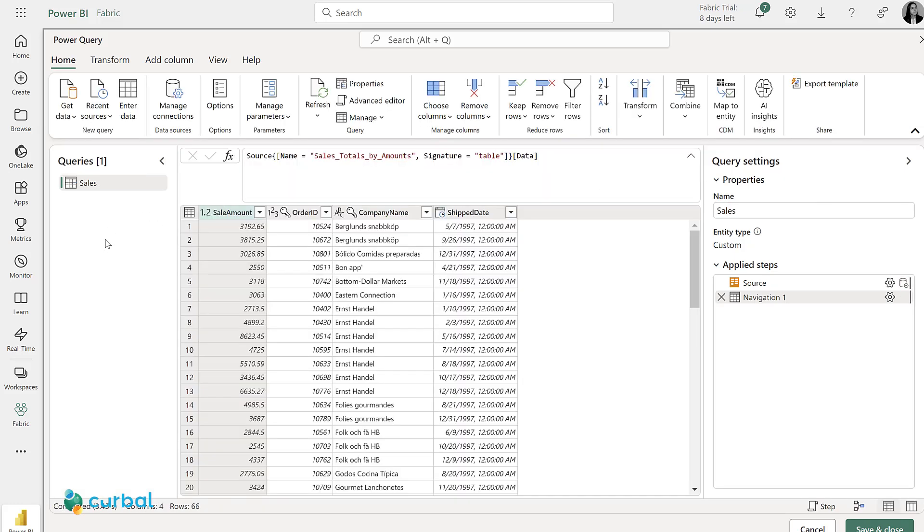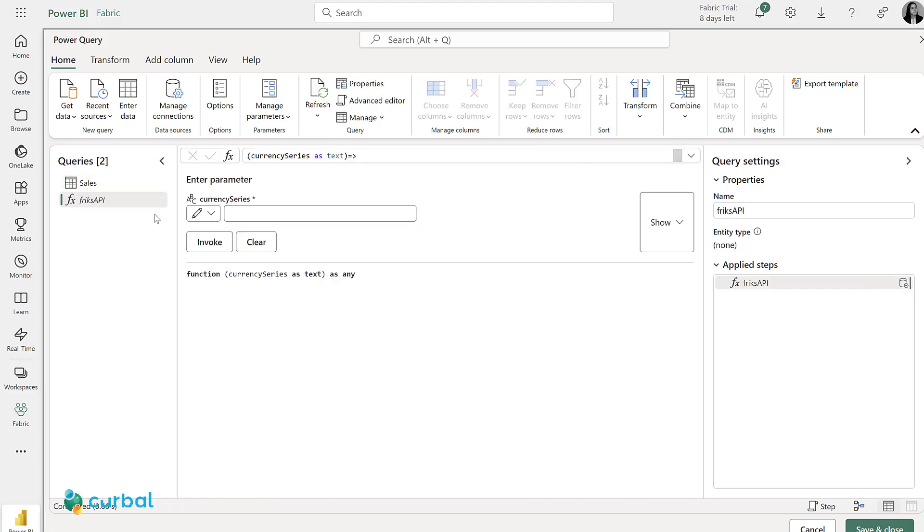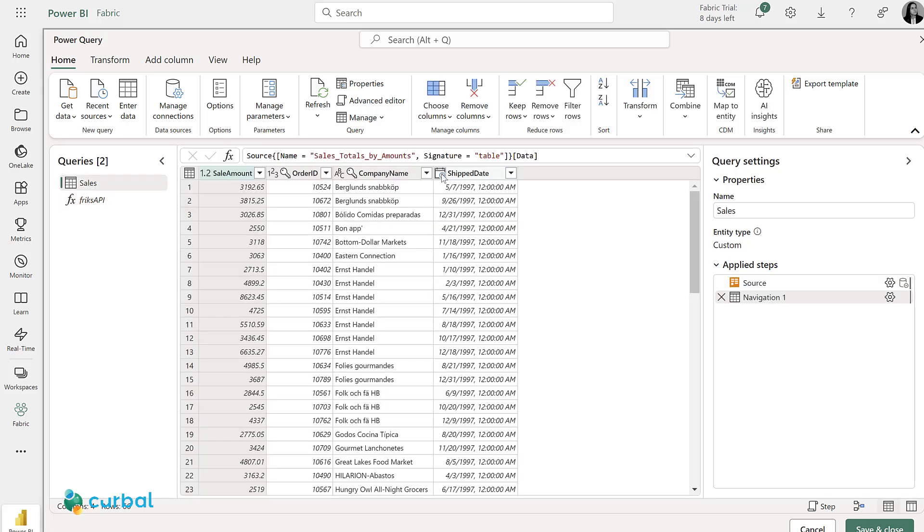And now I'm going to paste a function that gets currency data from the Swedish National Bank. I need to have a currency series on the sales table, so let's go there.